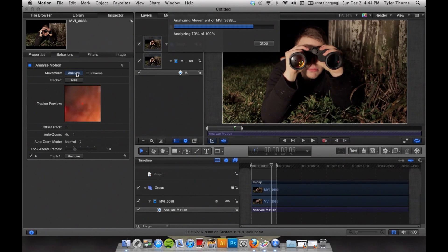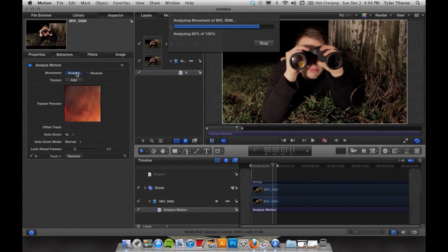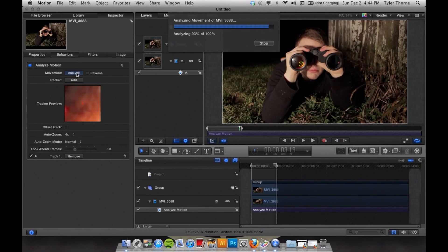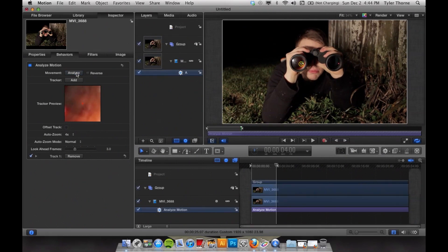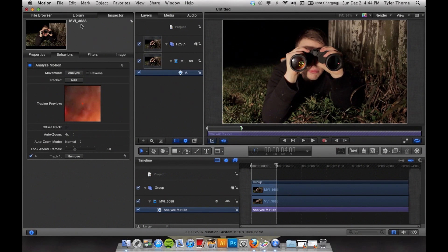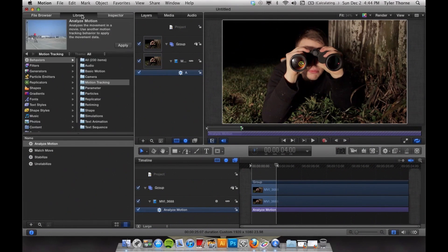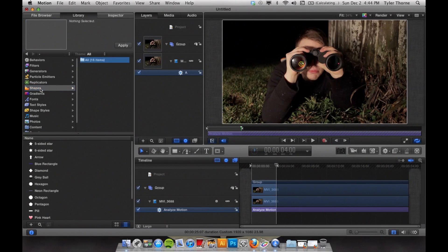Once you have your pathway, you can parent other objects or layers to the video that you just tracked. I'm just going to use a circle gradient to keep it simple for this video.